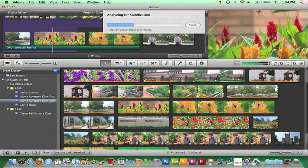Second, video stabilization isn't a perfect process that keeps original footage unchanged. In order to stabilize a shot, iMovie must zoom in on it a little bit, which lowers the video quality and alters the framing from your original footage. Despite these downsides, they can be a reasonable compromise when the alternative is missing the opportunity to share awesome footage.